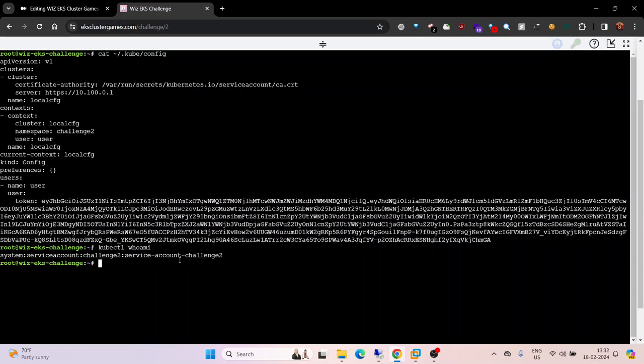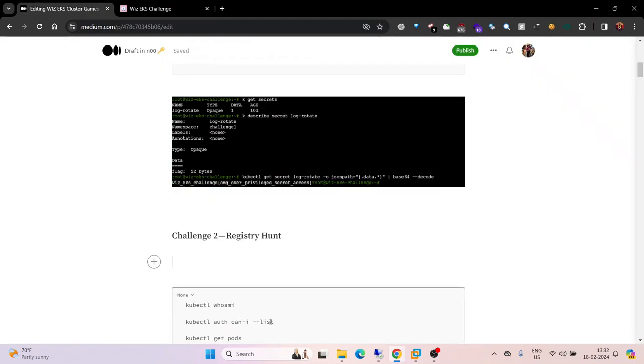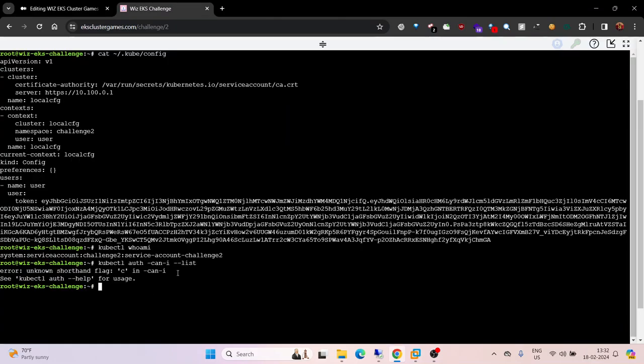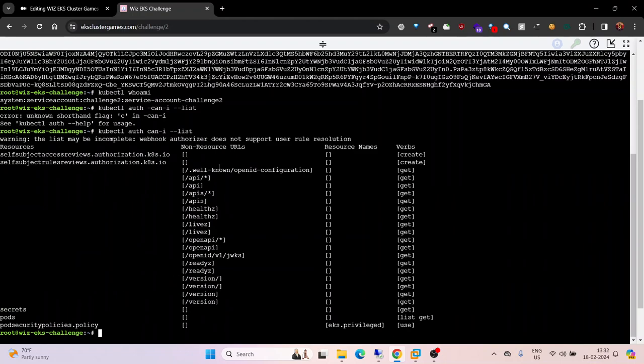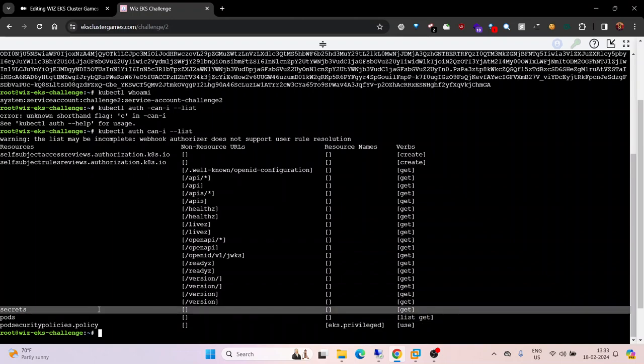This is the information related to the service account. We can also try to list our permissions with kubectl auth can-I list. Our current service account has permission to list and get pods and read secrets.